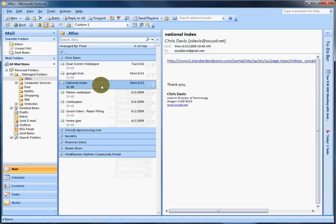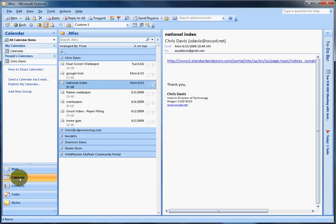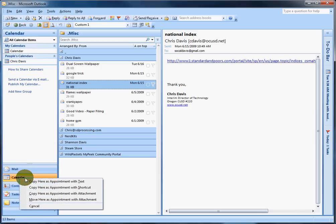What I do is I will right-click on it. I think you can left-click on it too, but I'm just in the habit of right-clicking. Right-click, drag it over to Calendar, let go, and then you have some options.